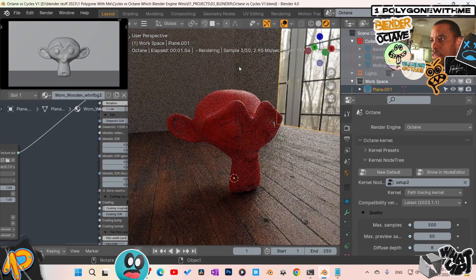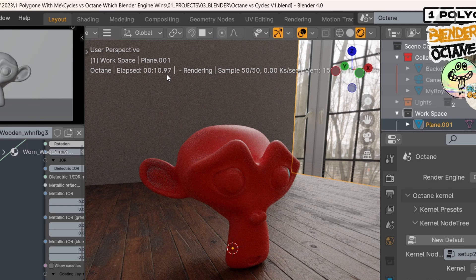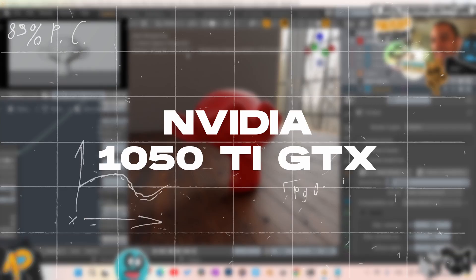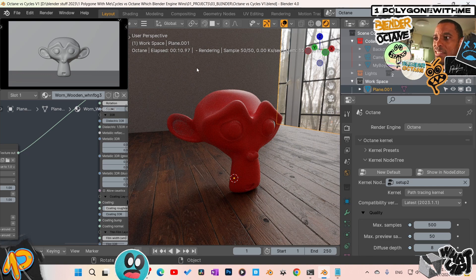Let's reset and run it again so we can see the elapsed time. Now counting down — and the result is about 10.97 seconds. My GPU is a GTX 1050 Ti on a Core i5 laptop with 32 GB of RAM — a very old machine. So it roughly took about 10 seconds in Octane.